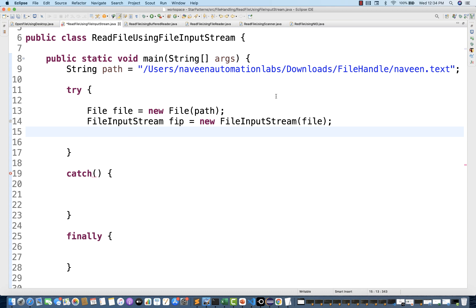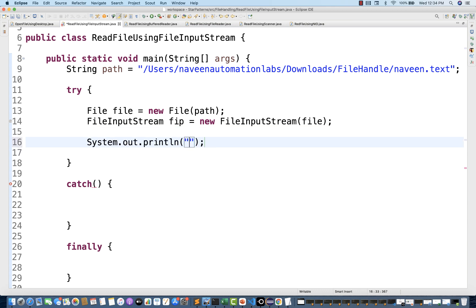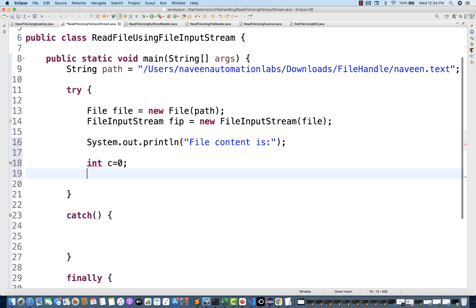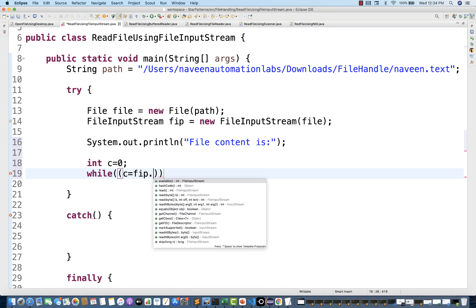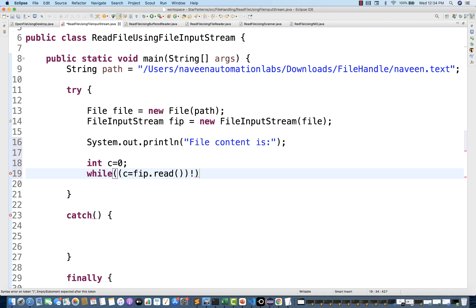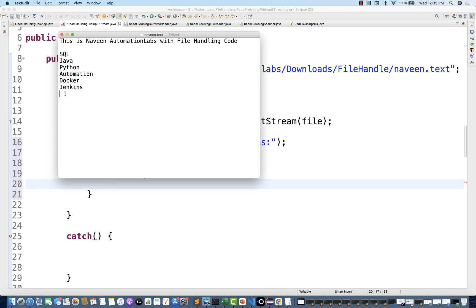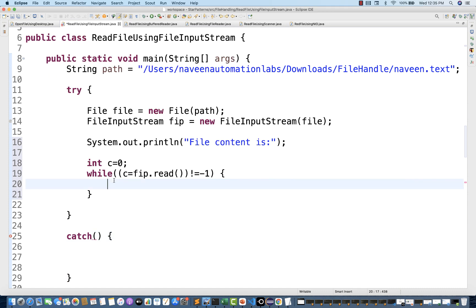This FileInputStream means the connection has been established. Then I'm going to print the content. I'll maintain one counter 'c' equal to zero and create a while loop. The condition: c = fis.read() which should not be equal to -1. It means keep reading until you reach end-of-file — when nothing is available, it will return -1. Inside the loop, use System.out.println() to print 'c'.